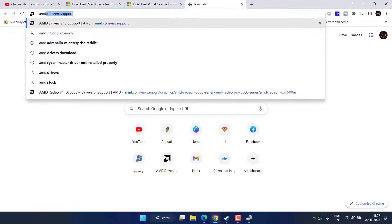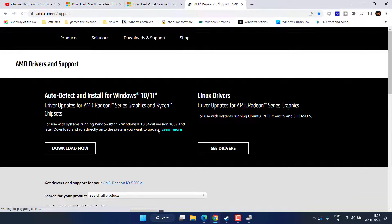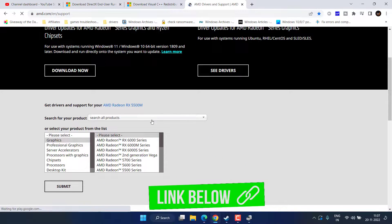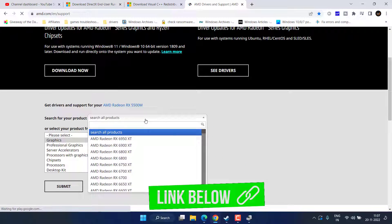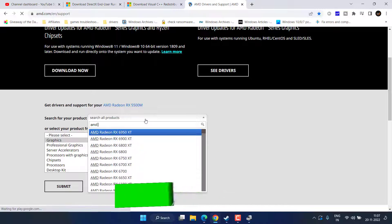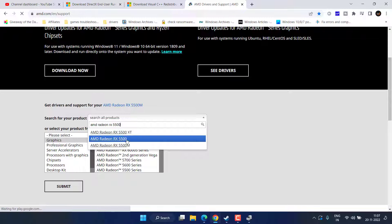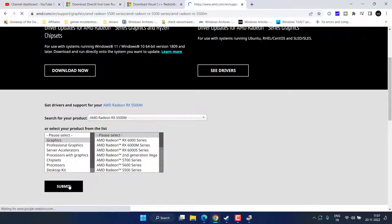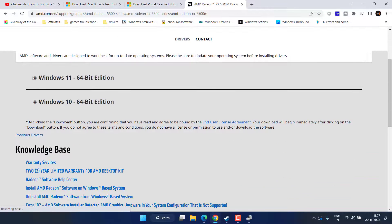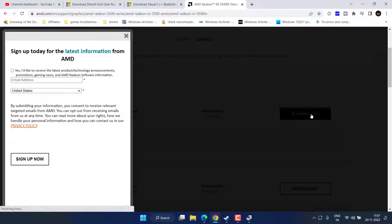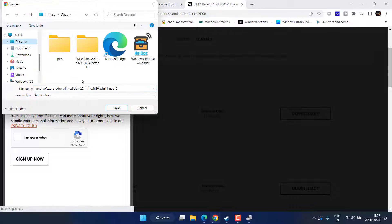For AMD, go to the official AMD website — I'll share the link in the description. Simply select your product type, enter the name of your product such as AMD Radeon RX 5500M, then click Submit to find the download link. Depending on whether you have Windows 10 or 11, expand the option and click Download to download the driver.